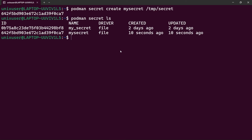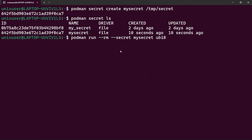We'll create a container and run it using this secret. I'll type podman run with the --rm flag to remove the container after execution, and --secret my_secret. I'll use the Universal Base Image as the base and, while creating the container, list what's inside /run/secrets, specifying my_secret.